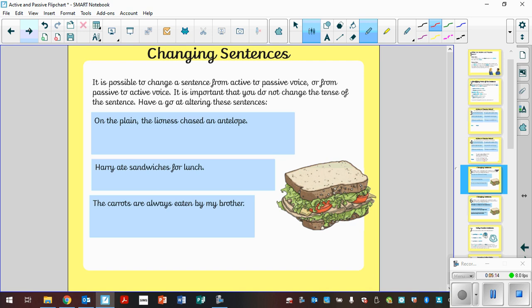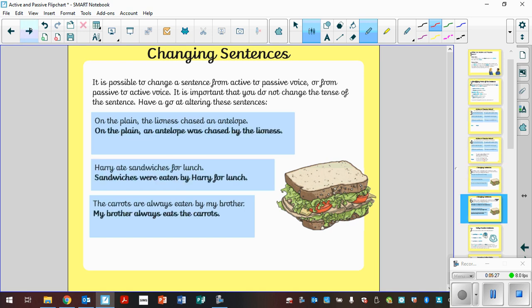Here's one for you to just go through, and then there's examples of how that would be changed on the next slide itself. So pause the video, have a look, and then unpause the video and have a look at the answers. Well done for having a go. See if you managed to change those from active to passive.